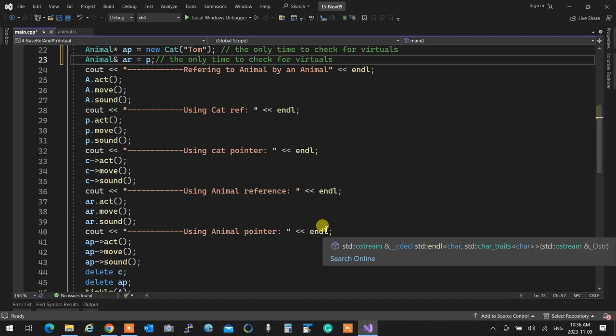Forward declaration tells the compiler this is a class — that's the only information it provides. It doesn't say what methods it has, how it's constructed, or what attributes it has. You can only use a pointer or a reference with a forward declaration. If you pass anything by value, it won't work because it needs to create the object and doesn't have enough information. Forward declaration is only for references and pointers.